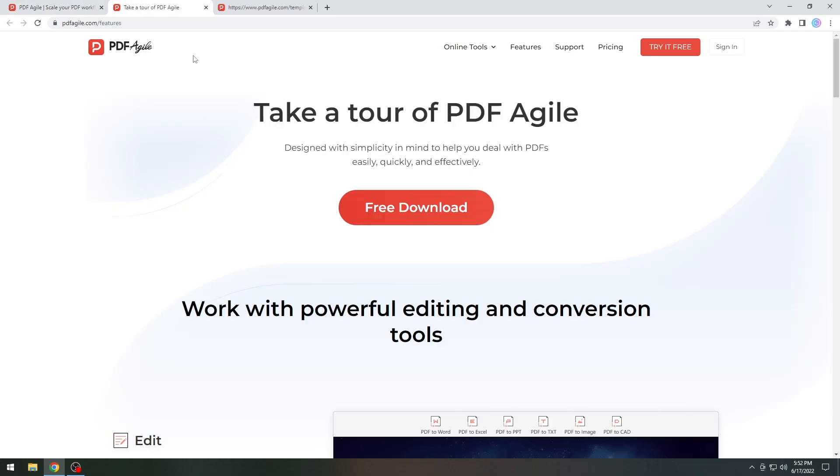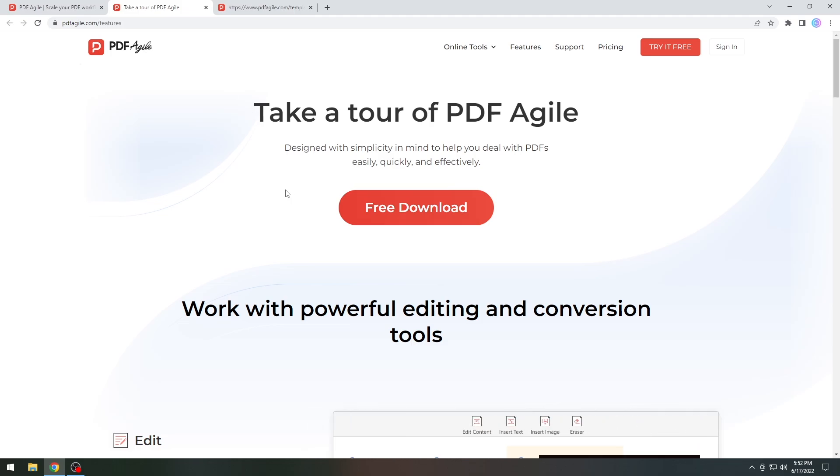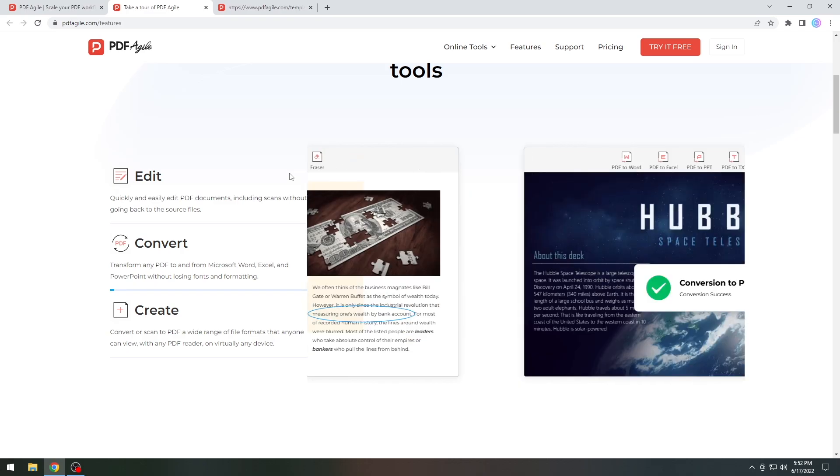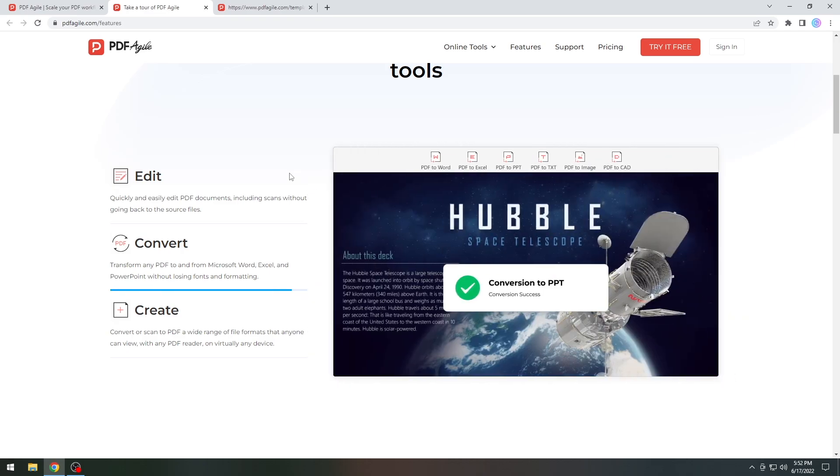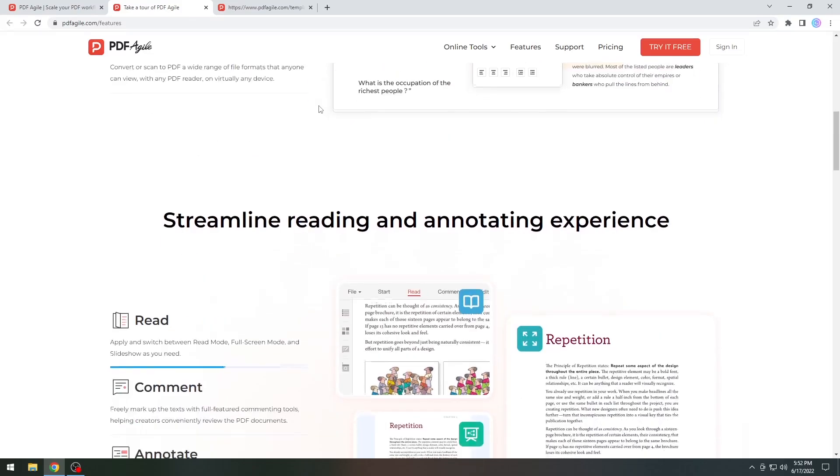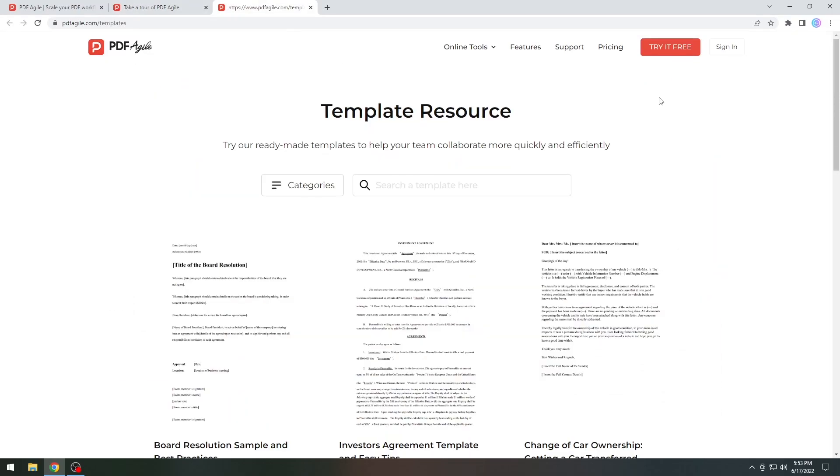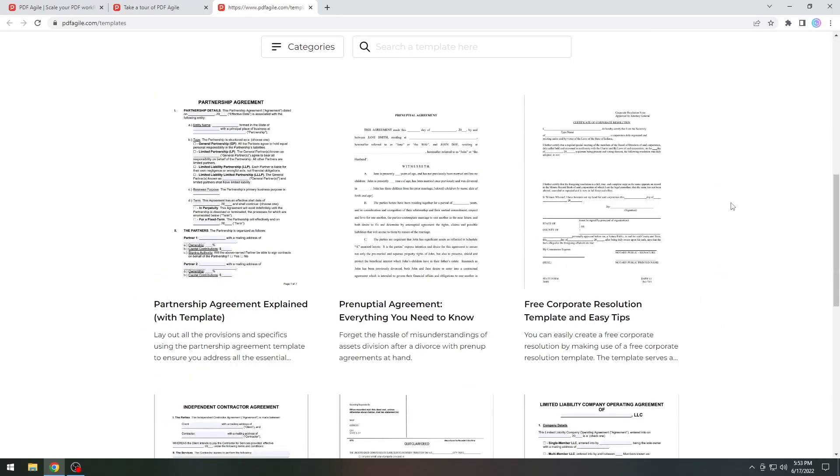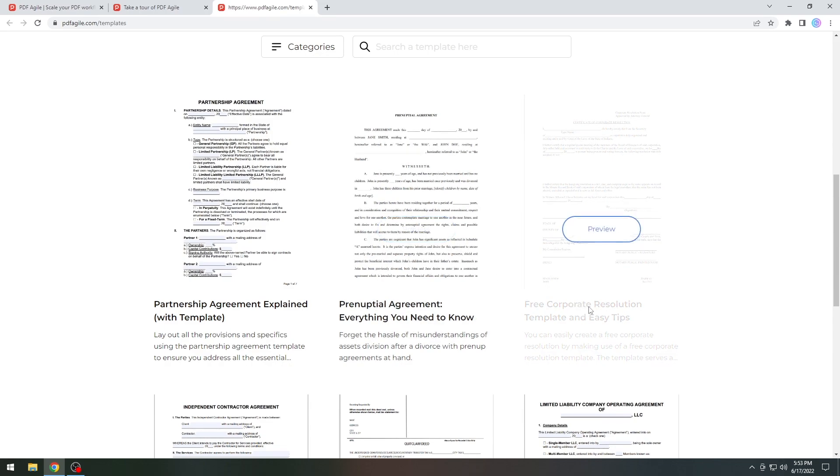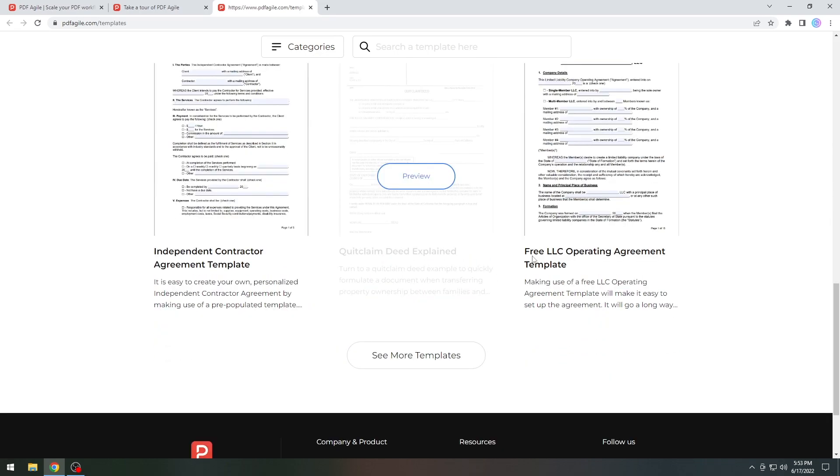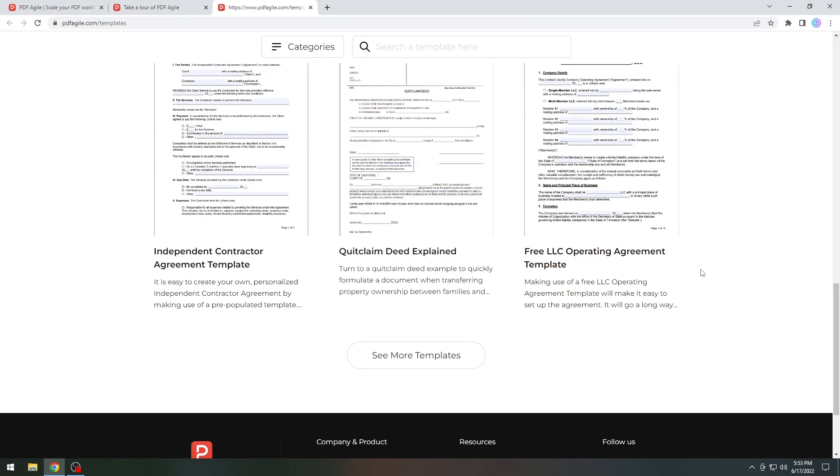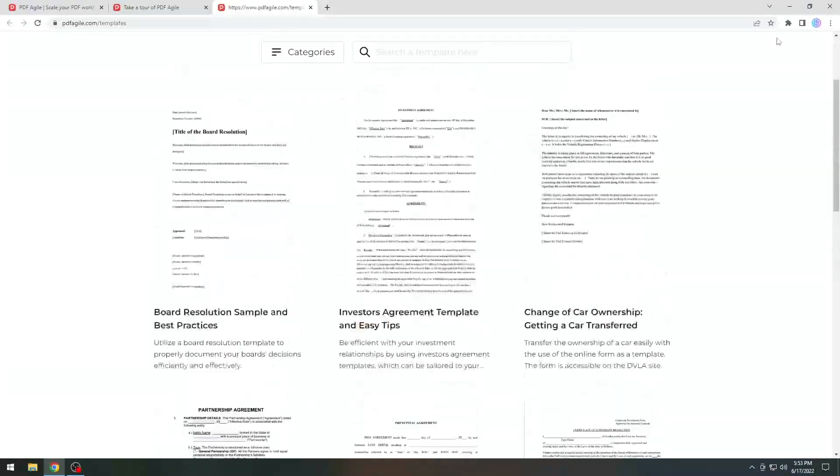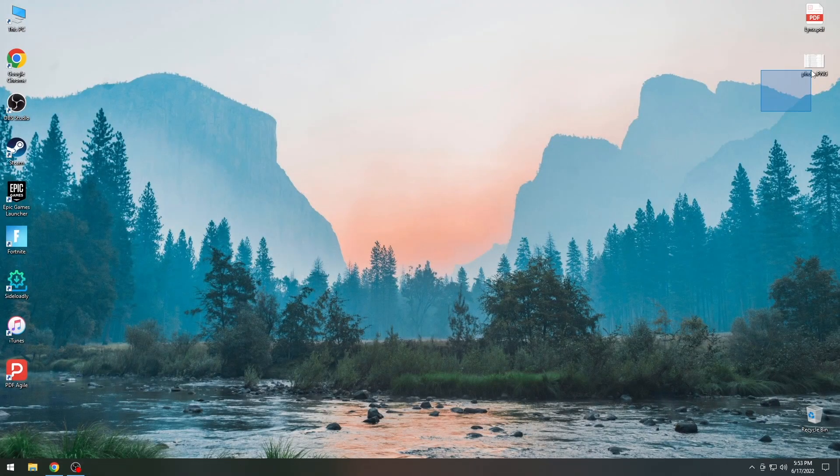Now PDF Agile does have a free trial available for Windows and it allows you to basically edit any PDF document, insert text into it, insert images, change colors and so on. As you probably know, normally PDF documents are not editable. Once you write them and save them in PDF, you shouldn't really be able to edit them unless it's a smart form or something like that. But with PDF Agile you can edit it, convert it, and even create PDF documents from scratch. They also have templates if you want to get started, for example prenups, free corporate resolution templates, partnership agreements, LLC operating agreements and so on. Definitely check them out. Let's see the program in action.